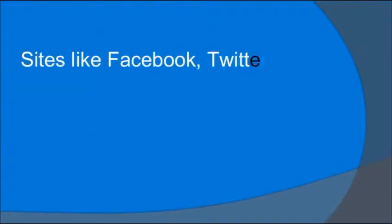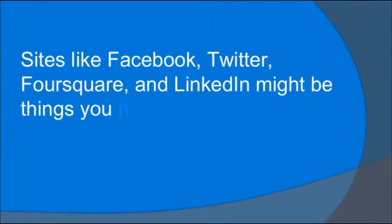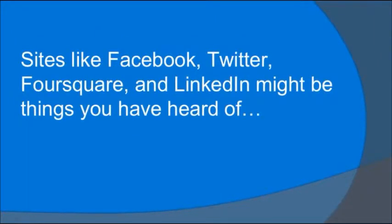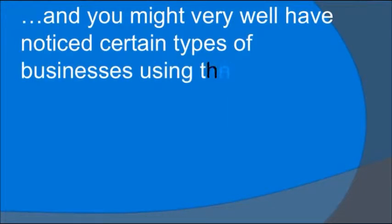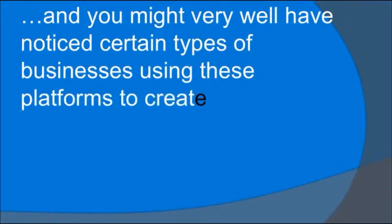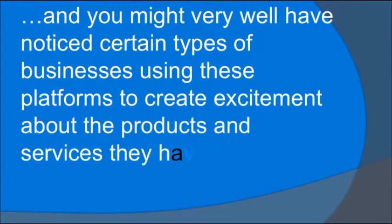Sites like Facebook, Twitter, Foursquare, and LinkedIn might be things you've heard of, and you might very well have noticed certain types of businesses using these platforms to create excitement about the products and services they have to offer.